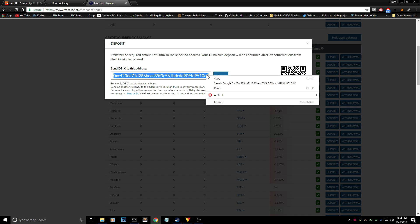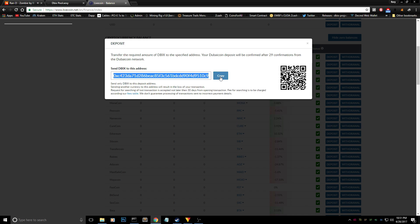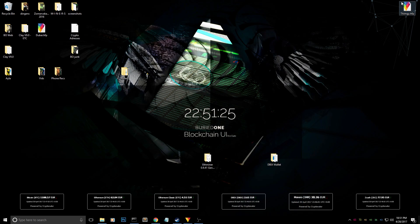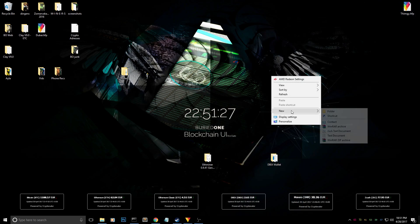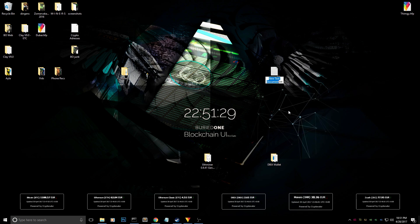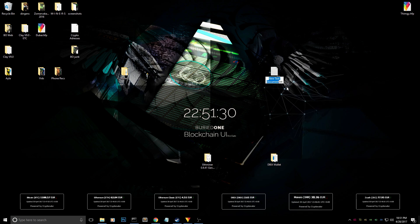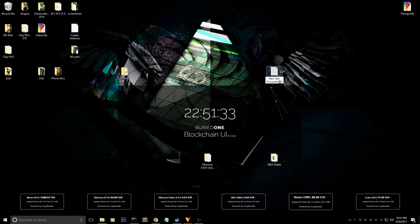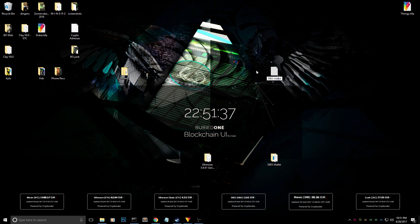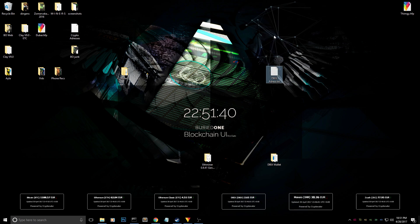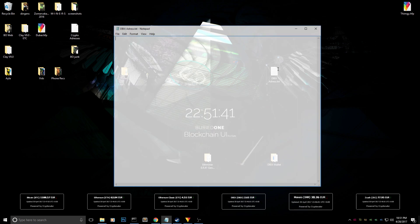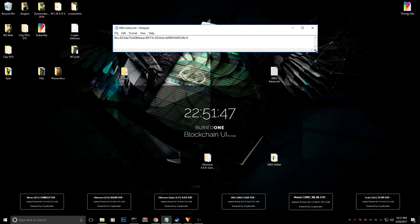We're going to go ahead and copy this Dibbix address real quickly, or use the QR code to scan it, and we're going to save it somewhere on our desktop so we can remember what our Dubai coin address was. I'm just going to call it Dibbix address, and we're just going to paste it so we will need this address later on when we're going to the miner.